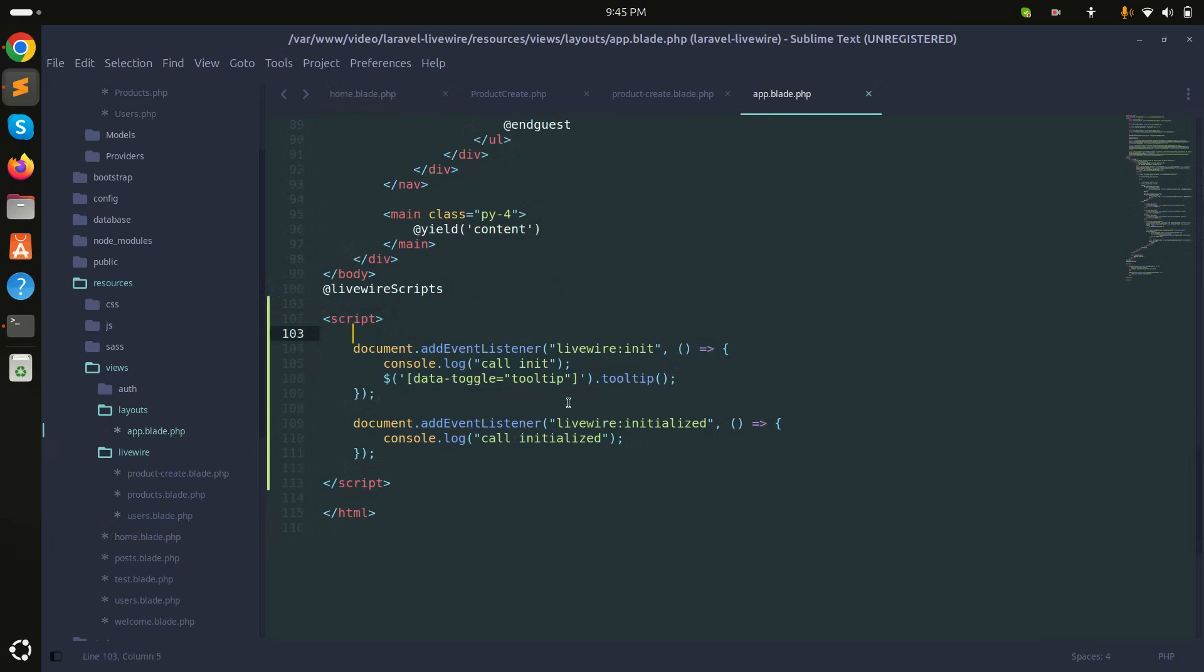So I hope you guys understand the concept of global events in Laravel Livewire. This is a simple example, later we will do more examples and more work on Livewire. I hope you understand and if you like this video then please subscribe my channel for more videos. Thank you so much.